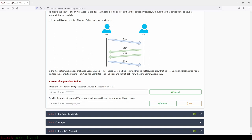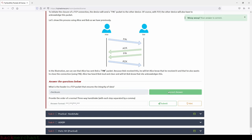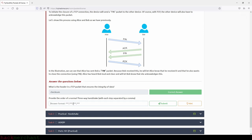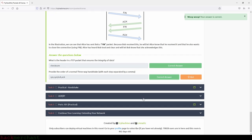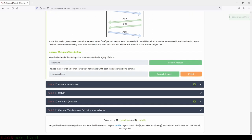Now let's answer the questions. What is the header in a TCP packet that ensures the integrity of data? That will be checksum. The correct order for the three-way handshake is: SYN, SYN/ACK, ACK — and we submit and we are correct.